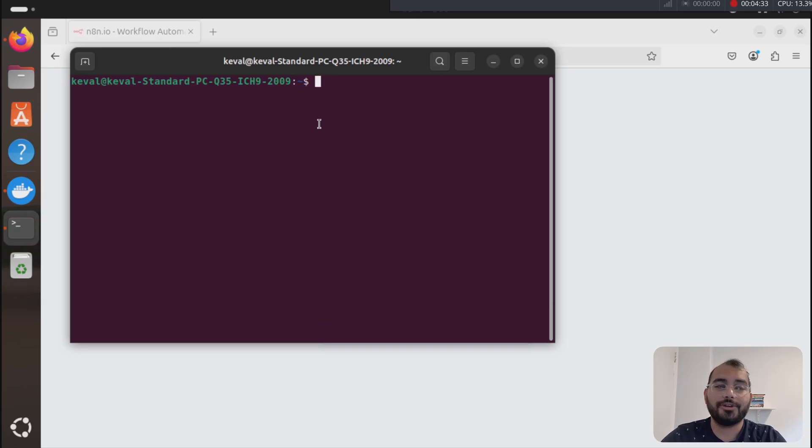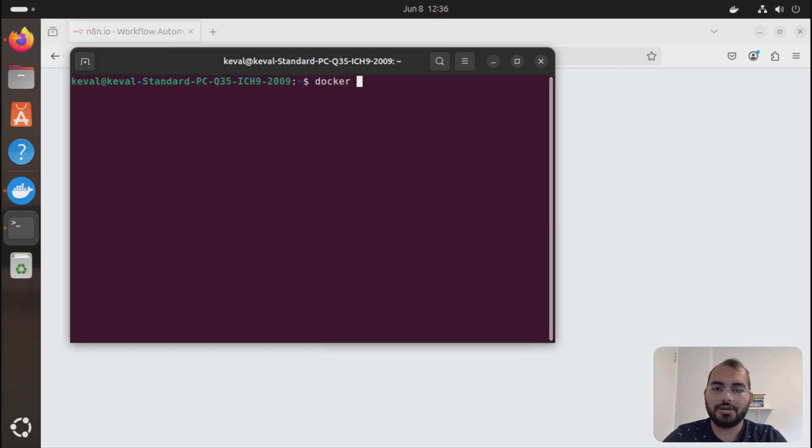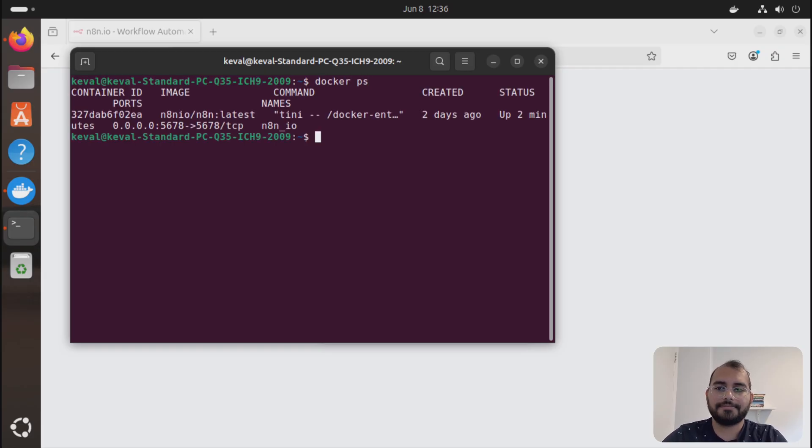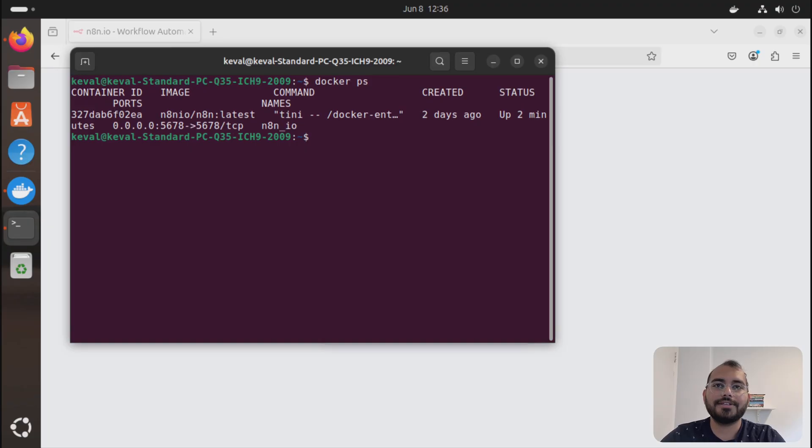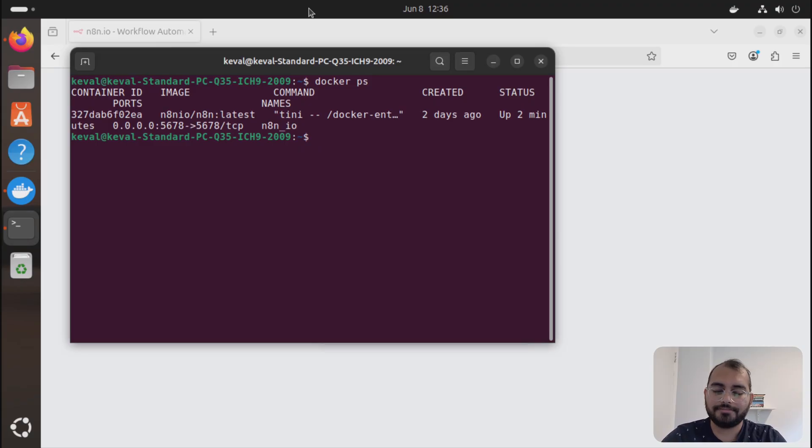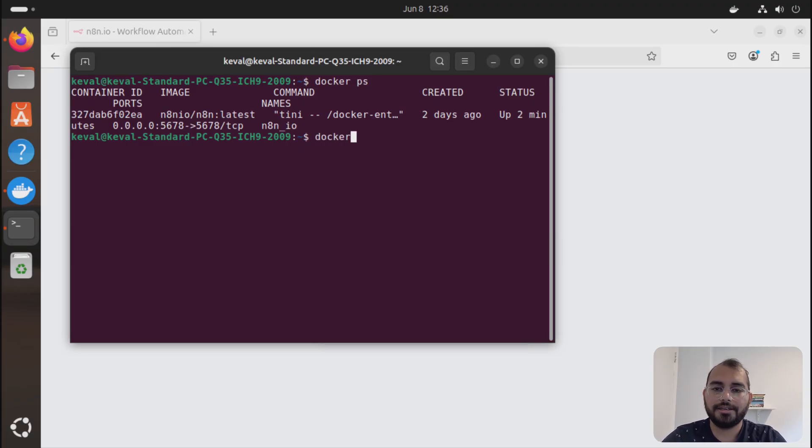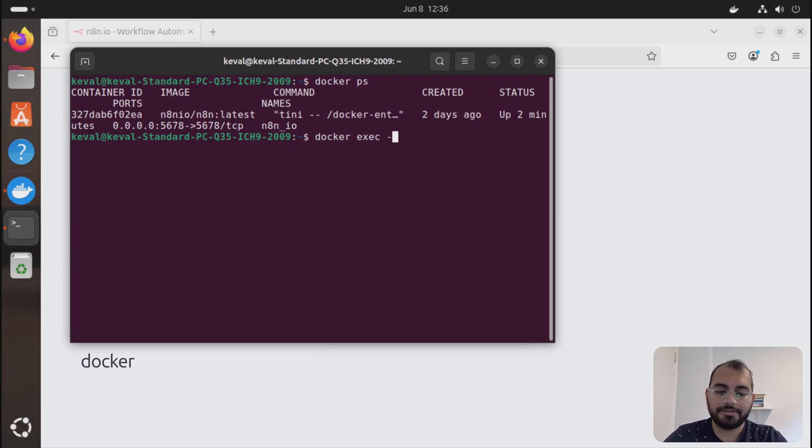You'll be just doing docker ps. For now, this container is running for us, and simply you just need to write this command here. So it's going to be docker exec dash it.